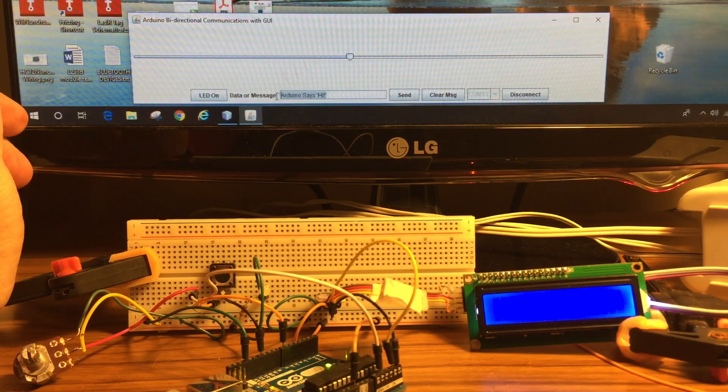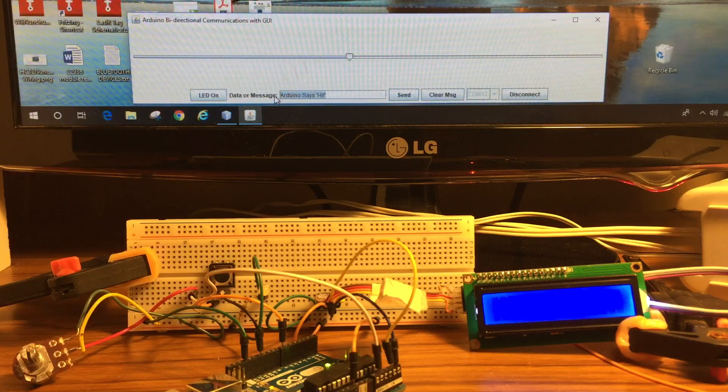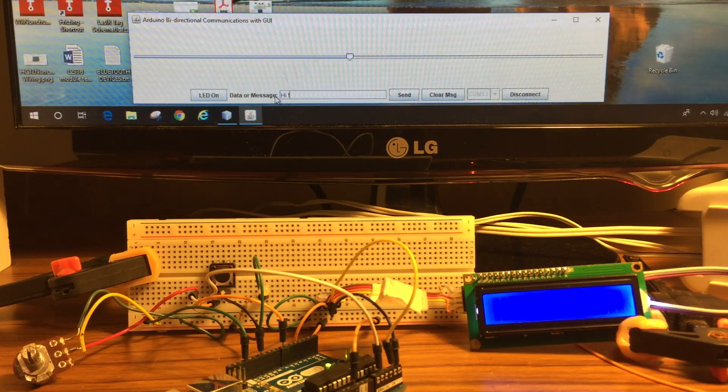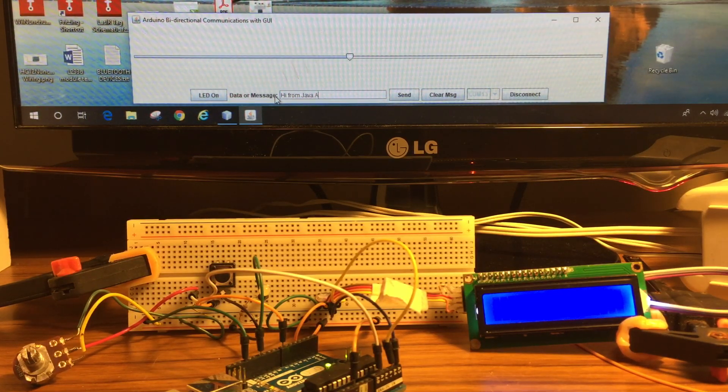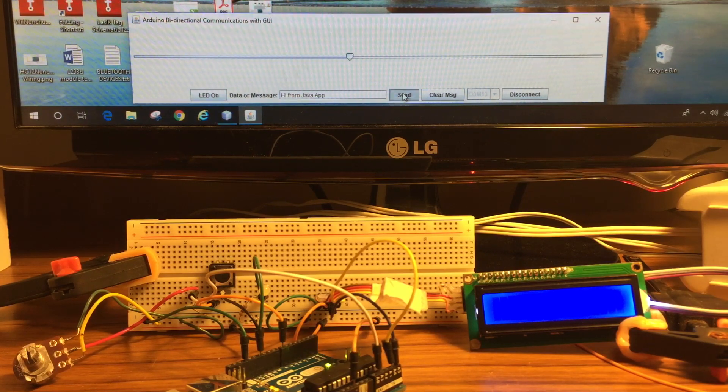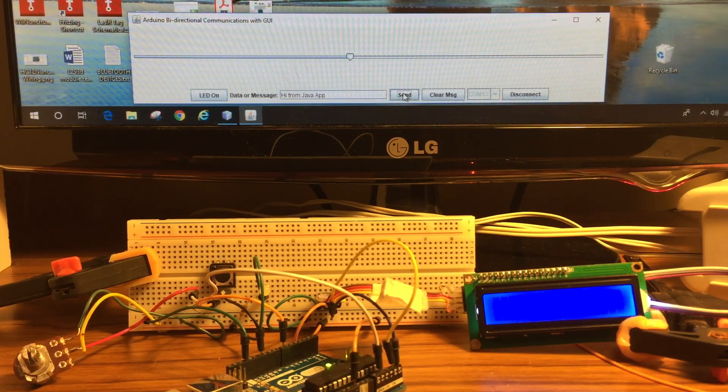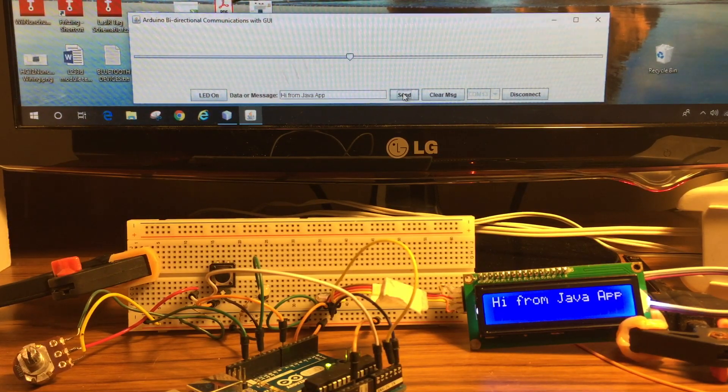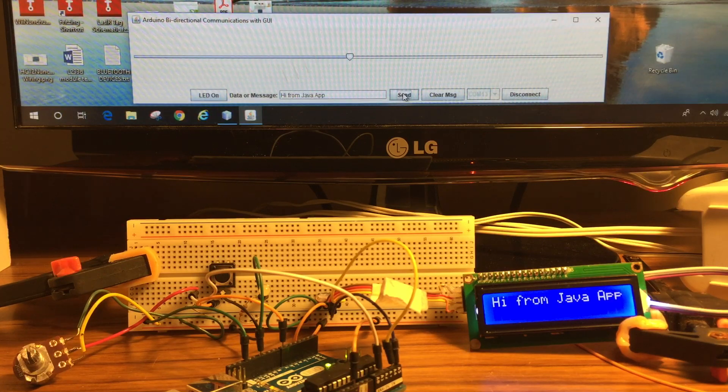I can type a custom message in here, click send, and the message shows up on the Arduino screen.